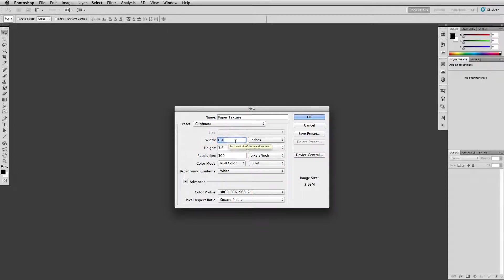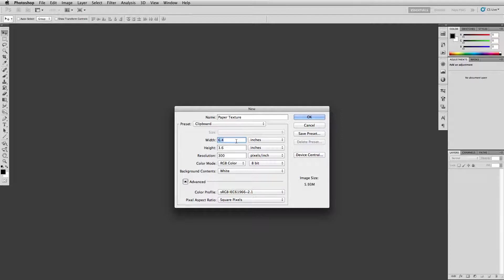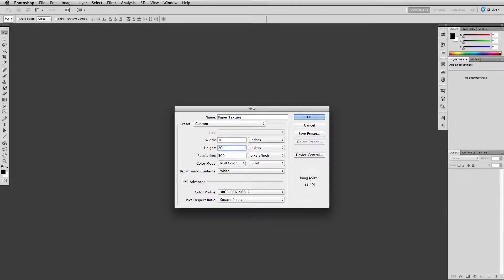But this one we need to go twice as big because it's actually going to cover the entire four panel thing. If each square is eight by ten and there's four of them, that means instead of eight by ten we need to go 16 by 20 at 300 pixels per inch.